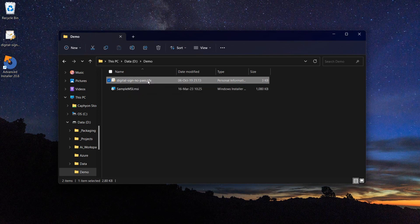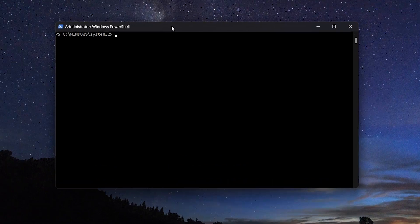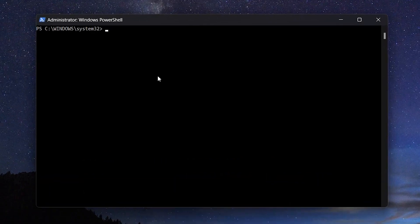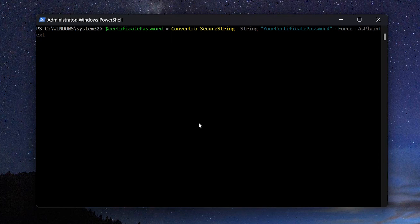First, open a PowerShell as administrator. Securely store the certificate password by converting the certificate password in a secure string. In our case, we don't have a password, that's why we let the string empty.